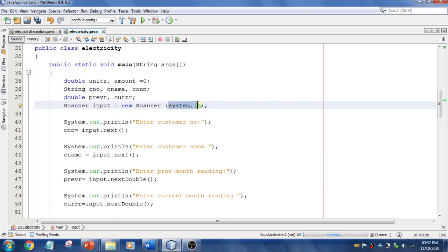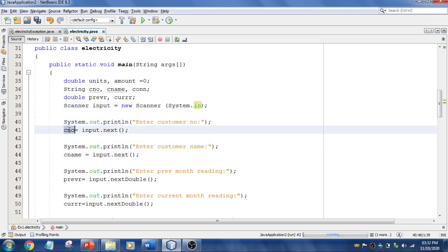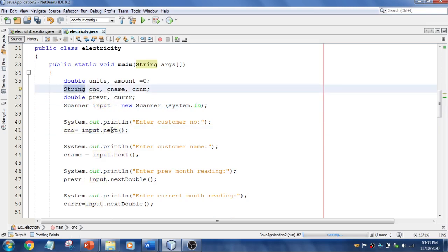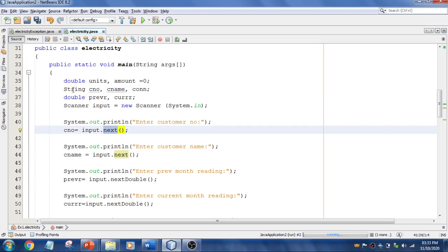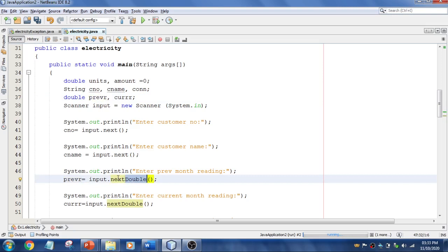I will ask the user to enter the customer number, and that input should be saved into the customer number variable. Using the Scanner reference variable called input, I call input.next() since customer number is a String — we use next() for strings. For previous reading, which is declared as double, I use nextDouble(). If it were int, you would use nextInt() with capital I and D.